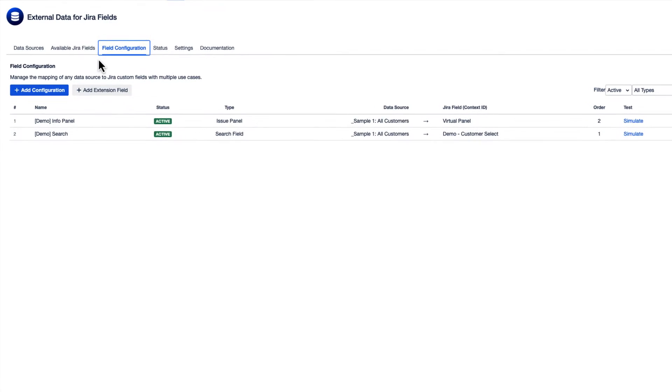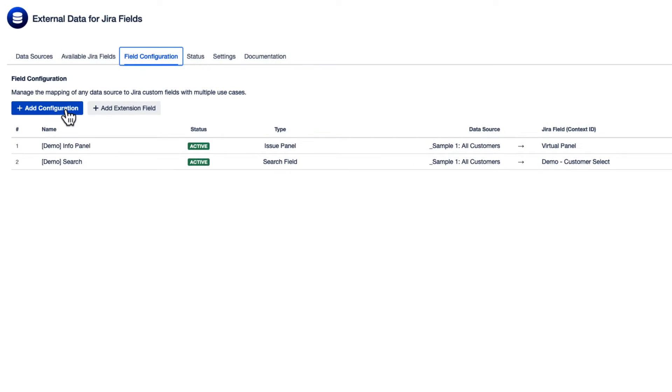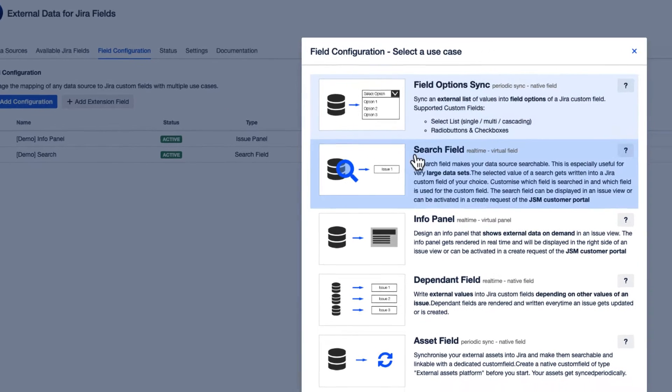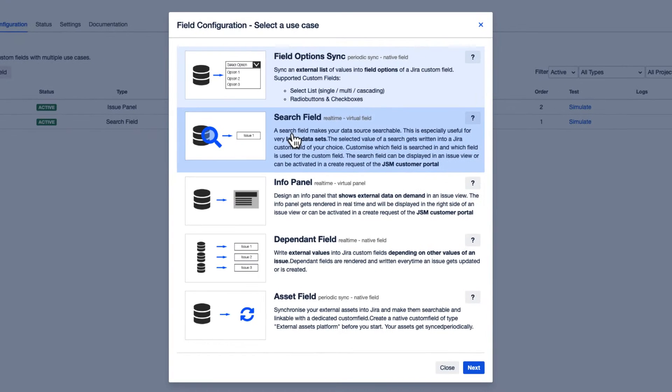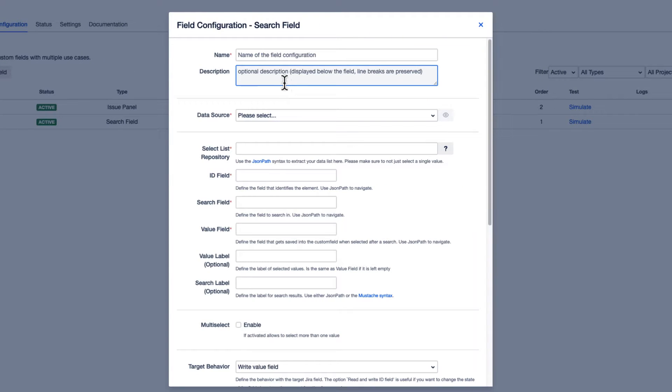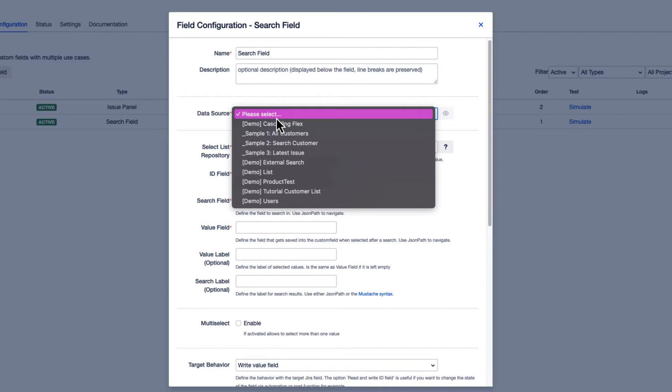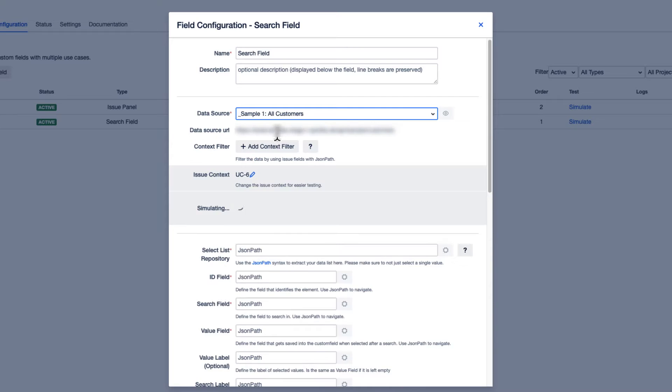Let's start by adding a search field configuration. For the data source, select the earlier generated Sample1, All Customers.